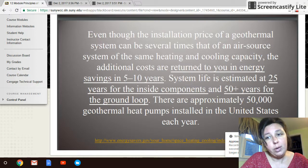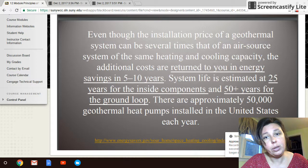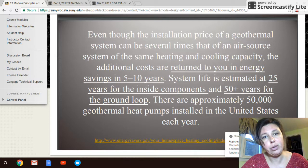On that note, I will pick up with one last video just to close out this information on geothermal, but it will be short.